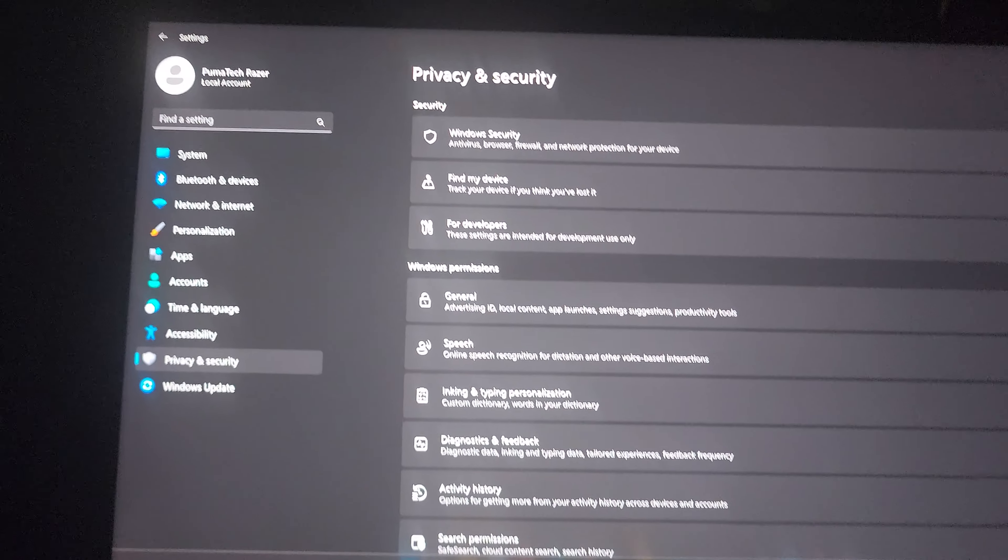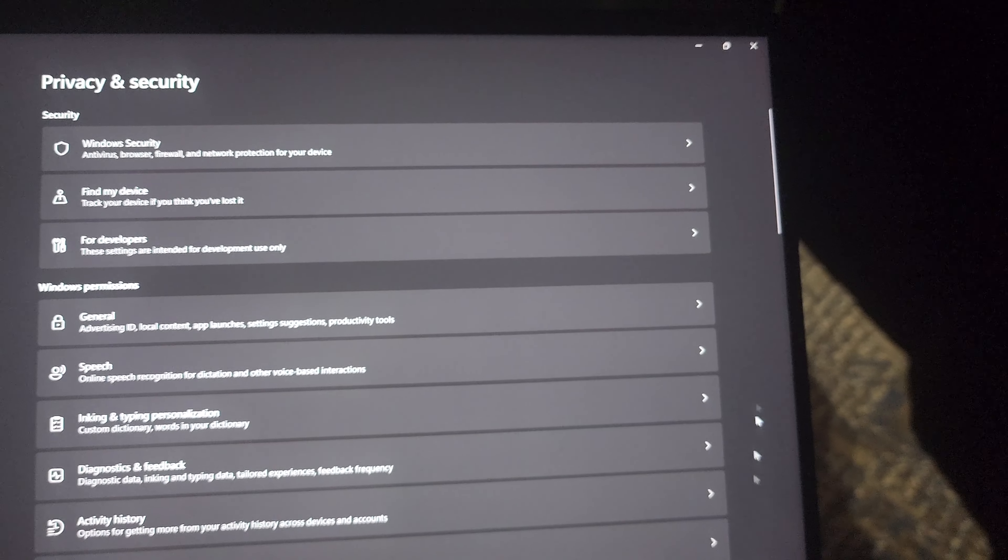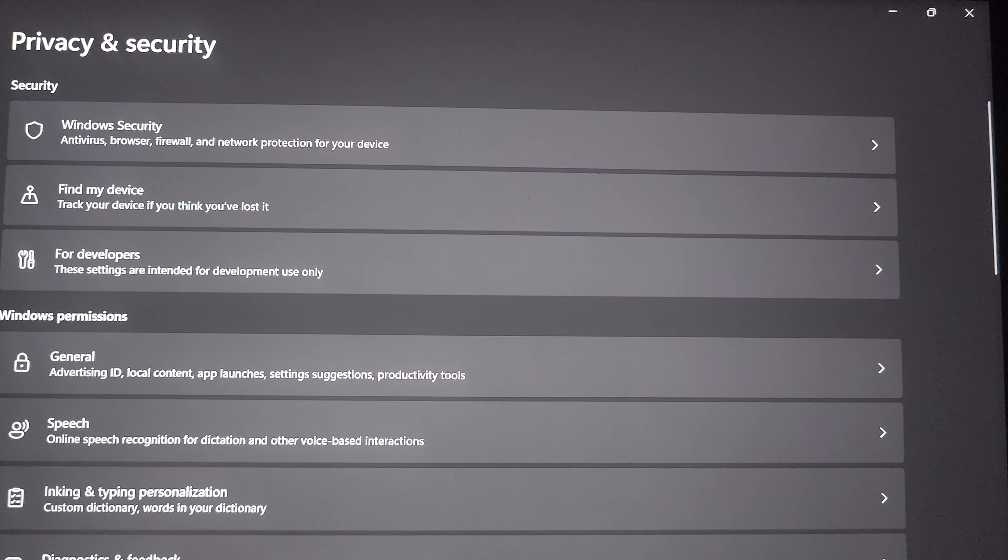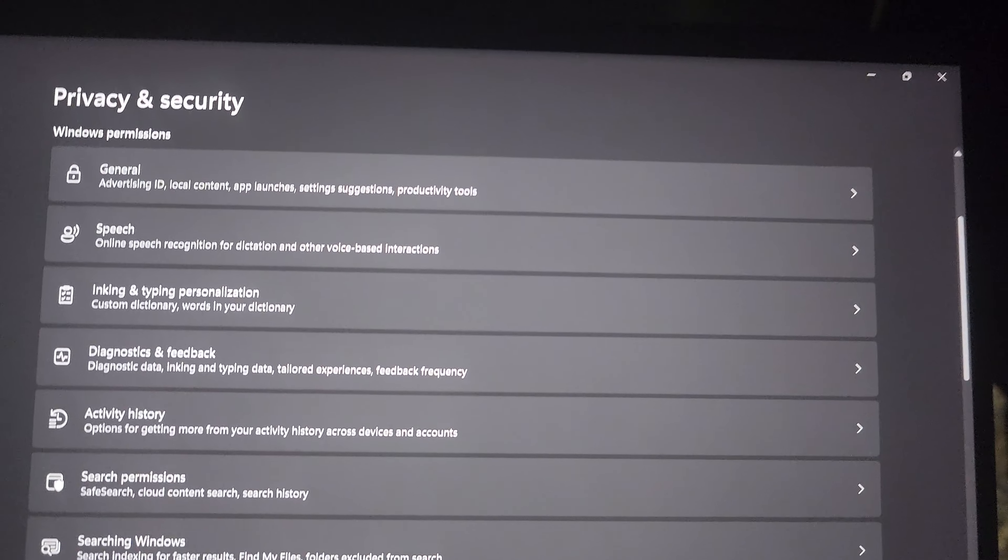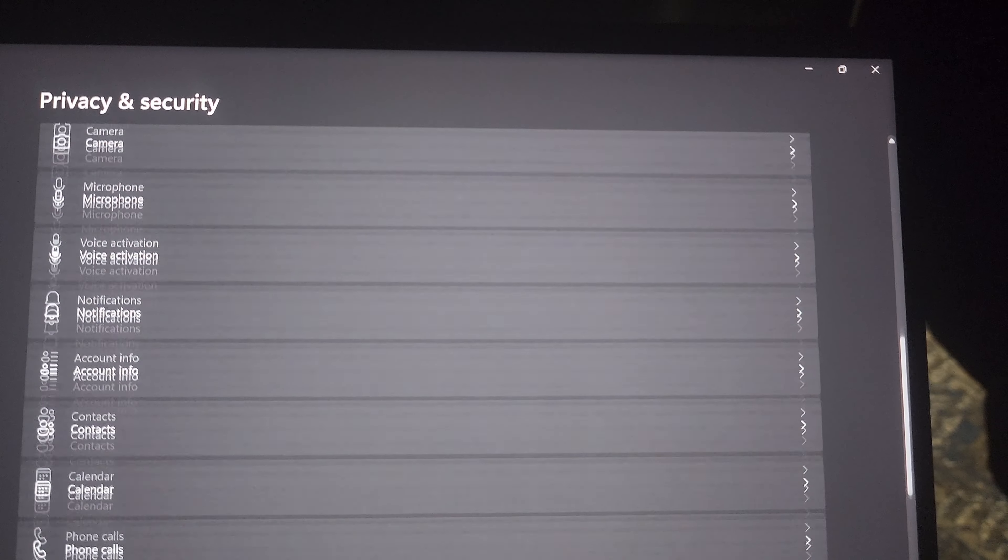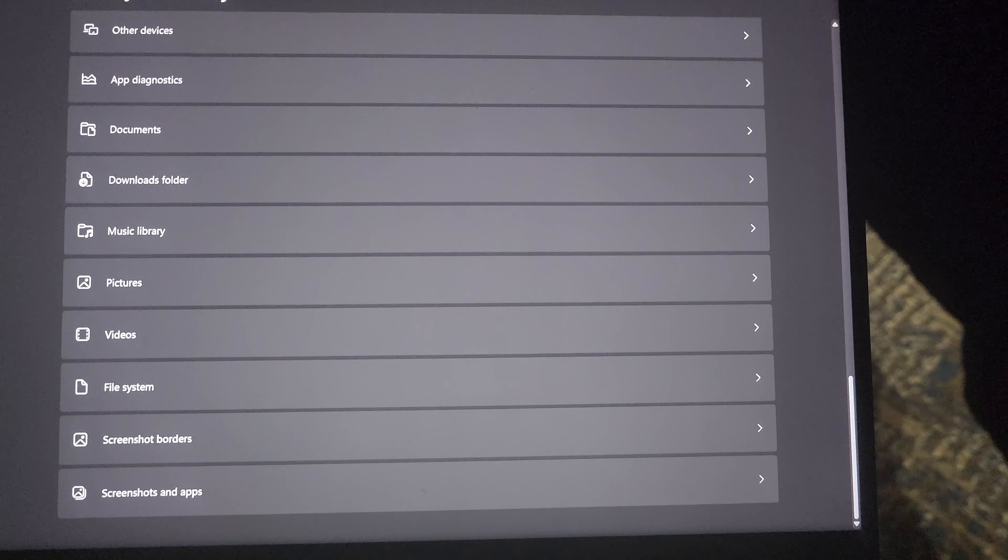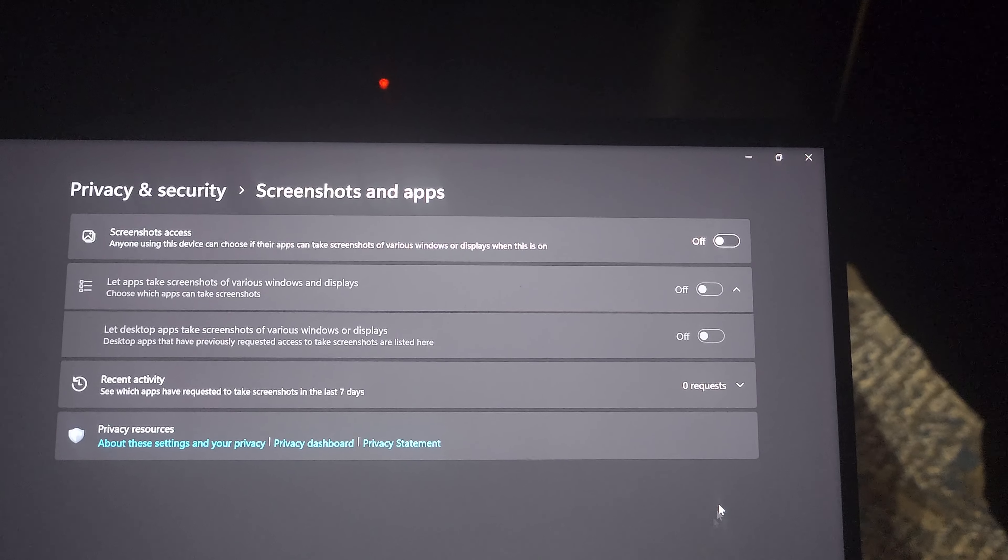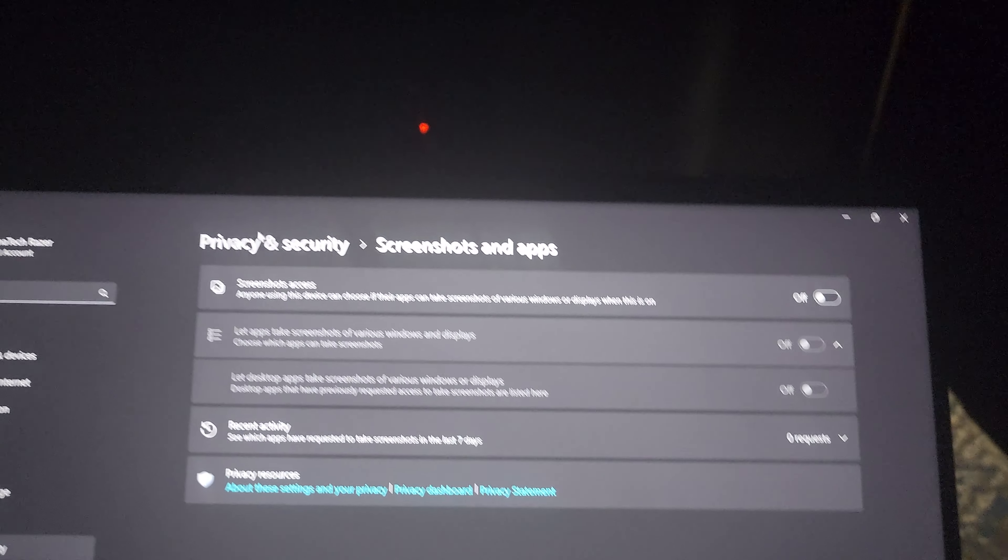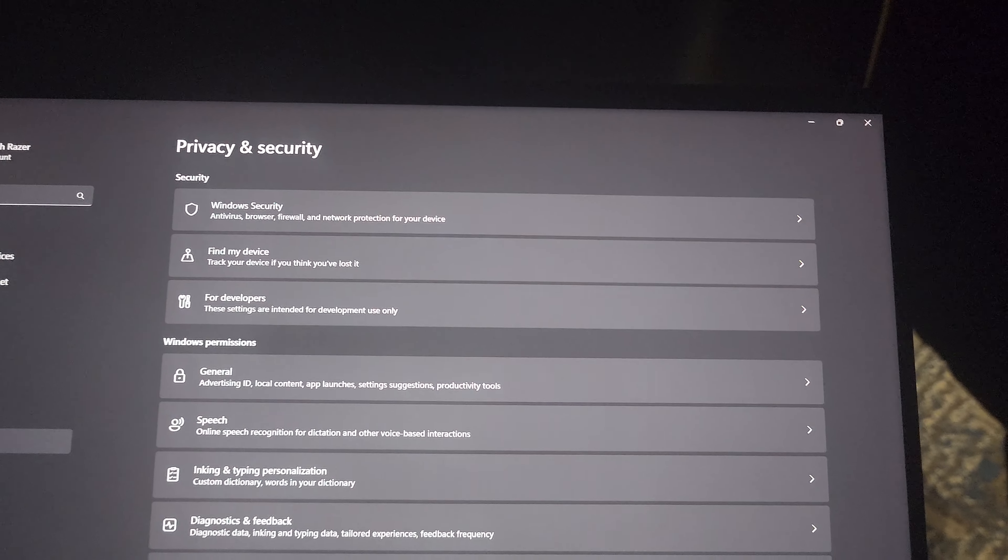So if you go over to your privacy settings, sorry it's hard to control with one hand, every single one of these things here is enabled to run in the background and give them permission. Now I've shut everything off but this is very time-consuming doing this one by one.